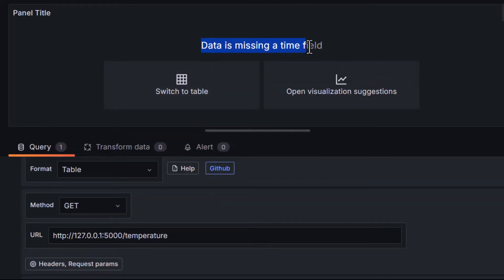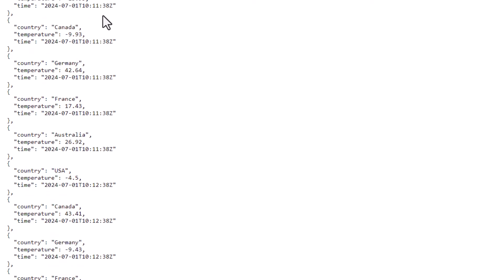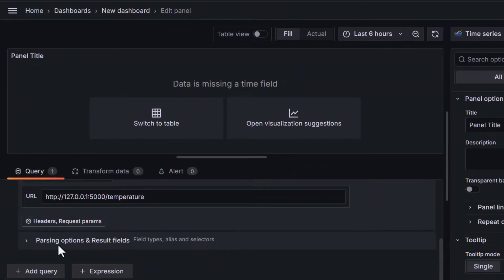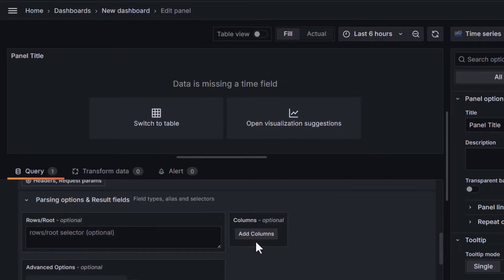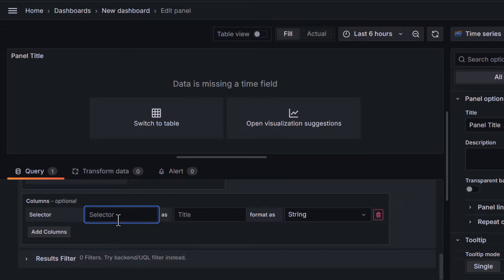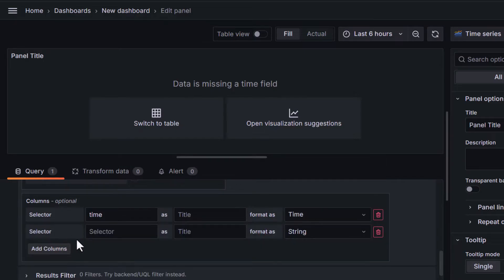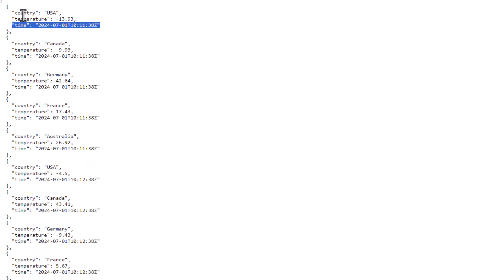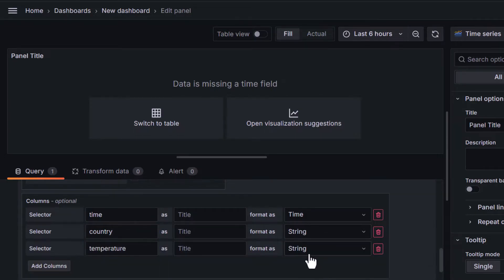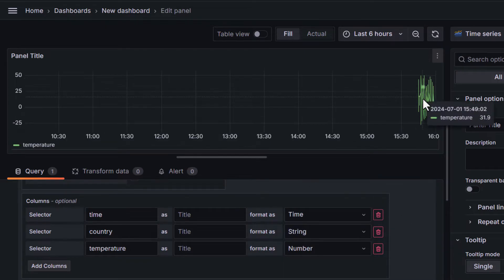Once we paste the URL and change focus, we are not seeing data yet. The reason is it says data is missing a time field. Our API does have a time field but Grafana can't recognize it automatically. So under Parsing Options and Result Field we have Columns — I'll click Add Columns. I'll add a time column formatted as time, then add a country column as a string, and a temperature column as a number.